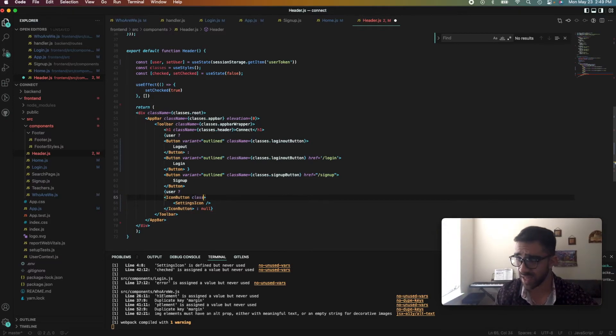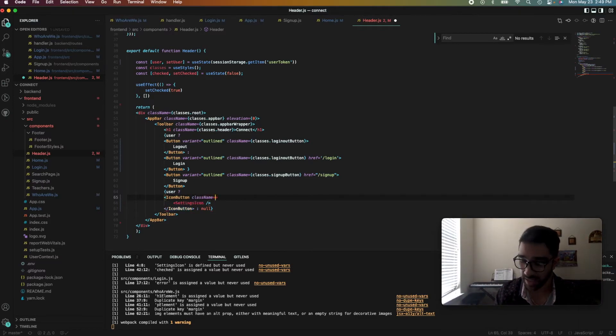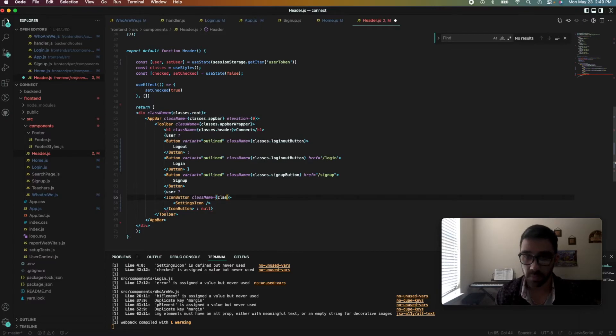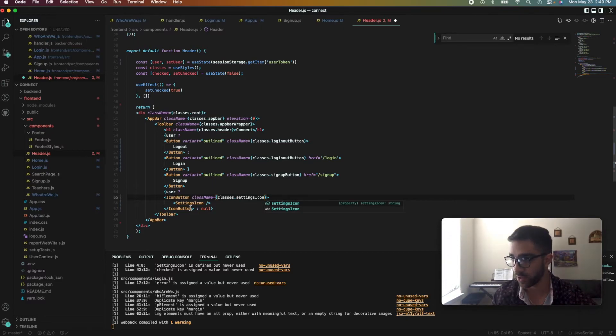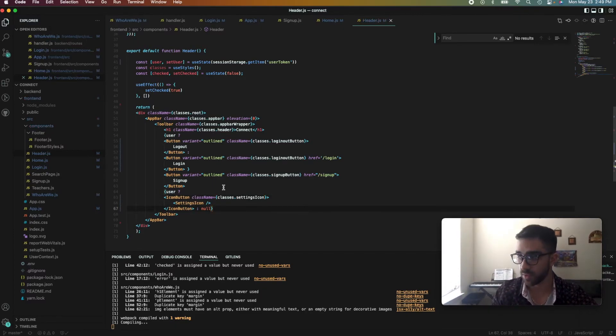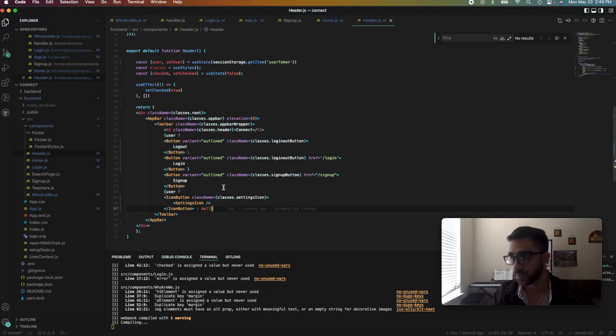And then I just have some styling in here which I'm going to throw in real quick. className equals classes.settingsIcon. You don't have to worry about this. It's just for my personal application. So I'm going to save it and watch it compile.